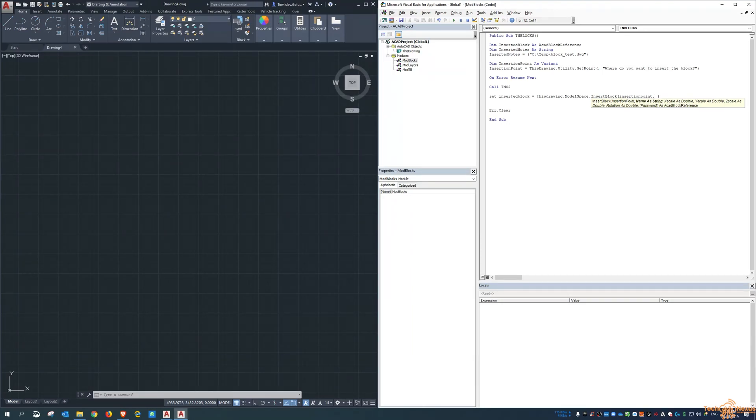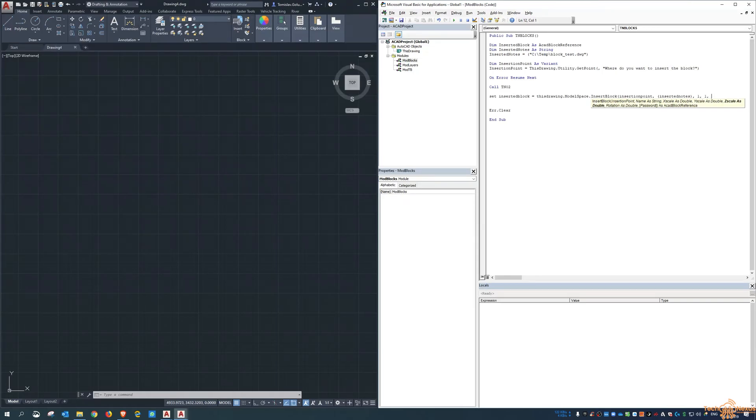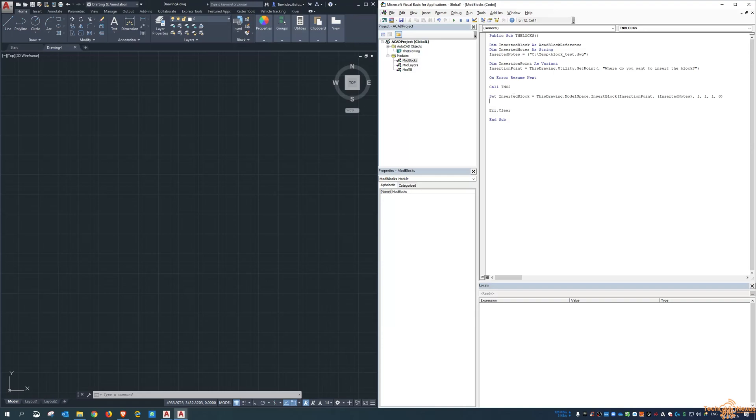The notes, so inserted notes and then one, one, one, zero, four, X, Y, Z scale and rotation. Okay.